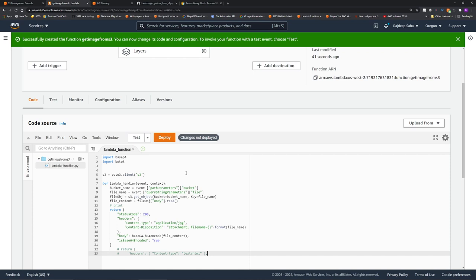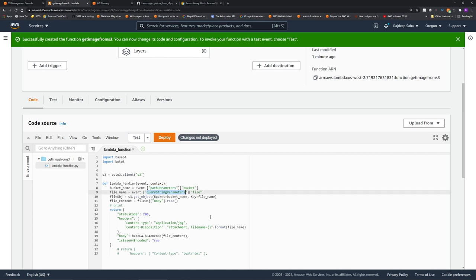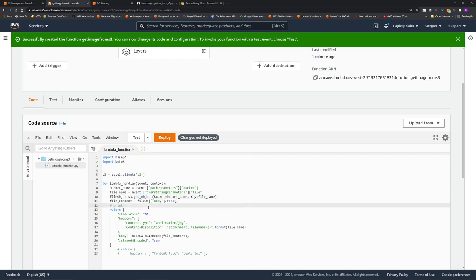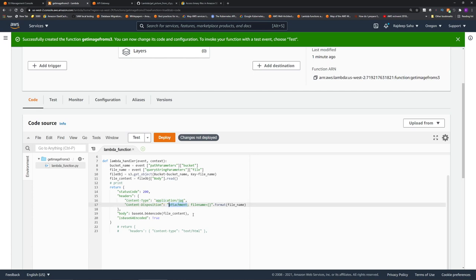So what this code is doing is, it is getting the name of the S3 bucket in a path parameter field. And we are also getting the name of the file or the object within that bucket as a query string parameter. When we set up the API in API Gateway, I will go over how to set up this path parameter and query string parameter. It's just creating a S3 Boto3 connection. And then we are getting the object from the bucket. And the important part is, we are getting the file content by reading the object.